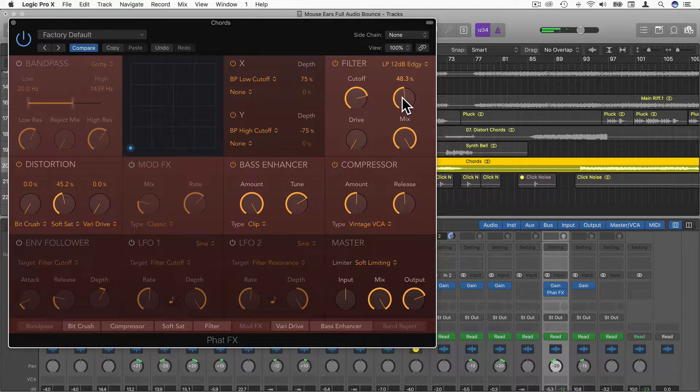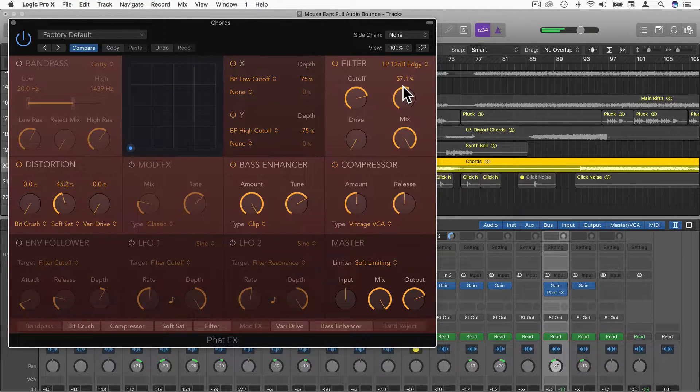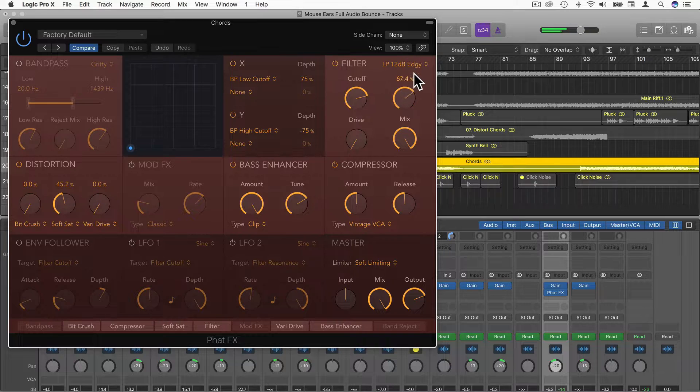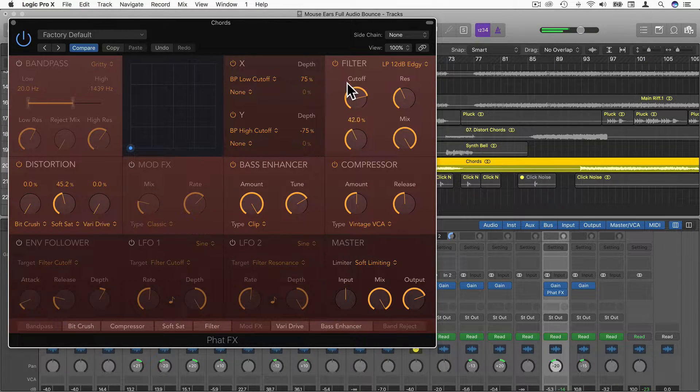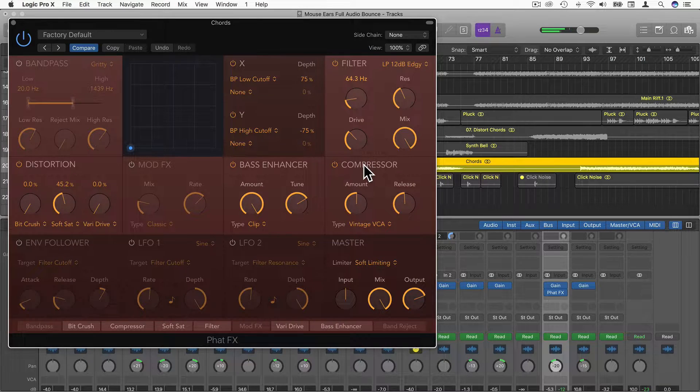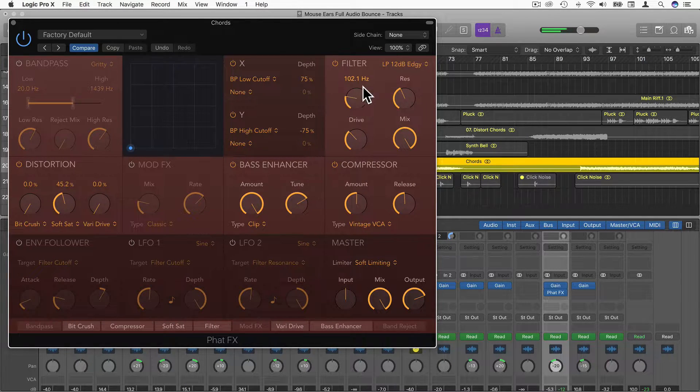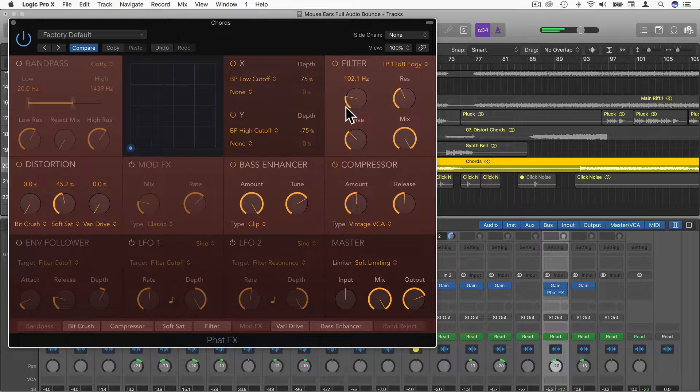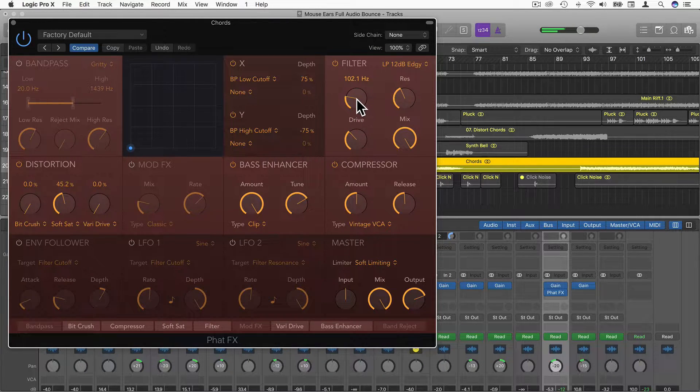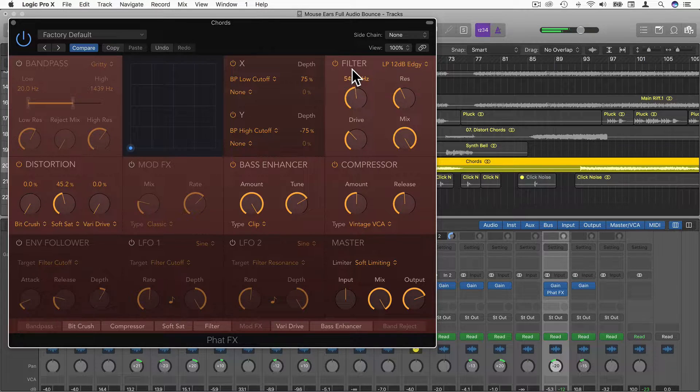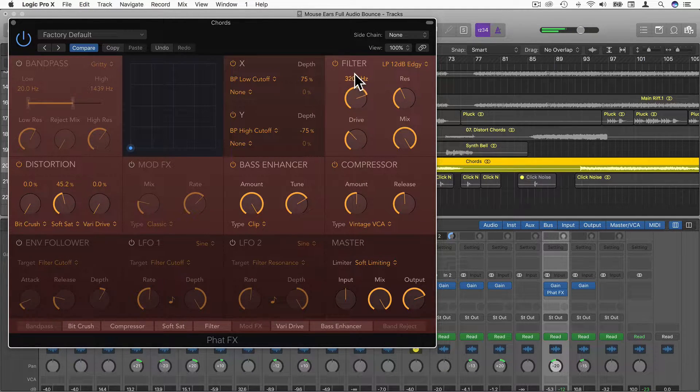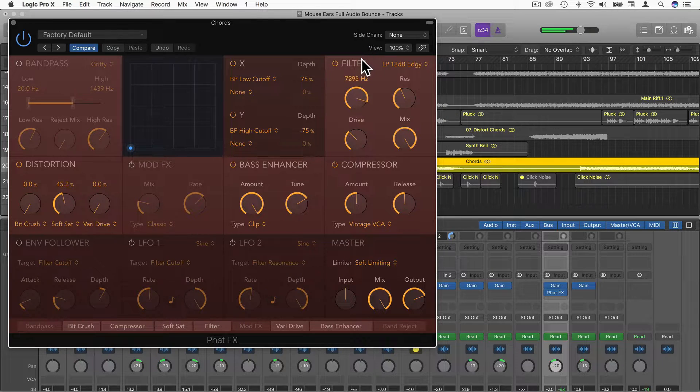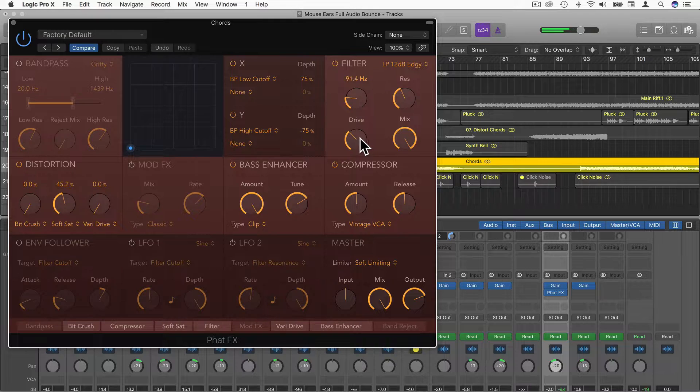If we increase the Resonance too much, you'll notice there will be a bit of a ringing sound, so just use that sparingly. And some Drive as well. You can hear it's allowing the low frequencies to pass and cutting out the higher frequencies. This can be useful for automation. It can be useful for synths. These sounds can be automated as well.